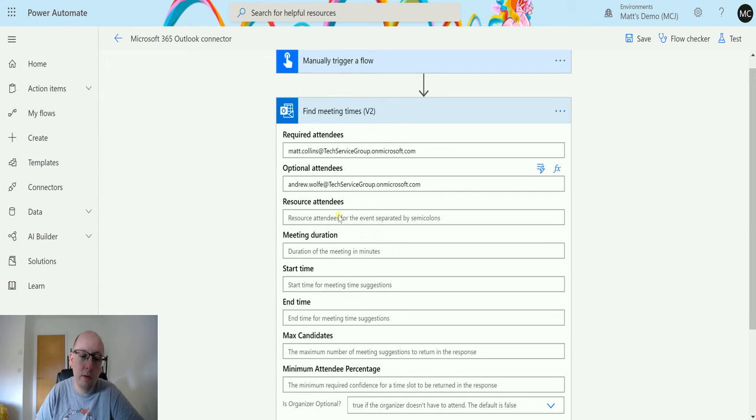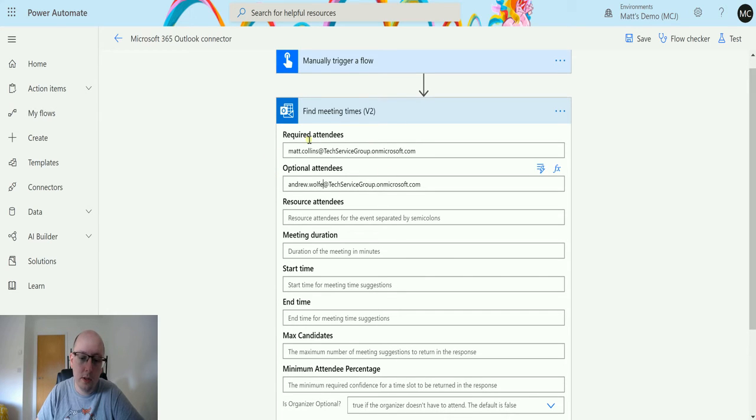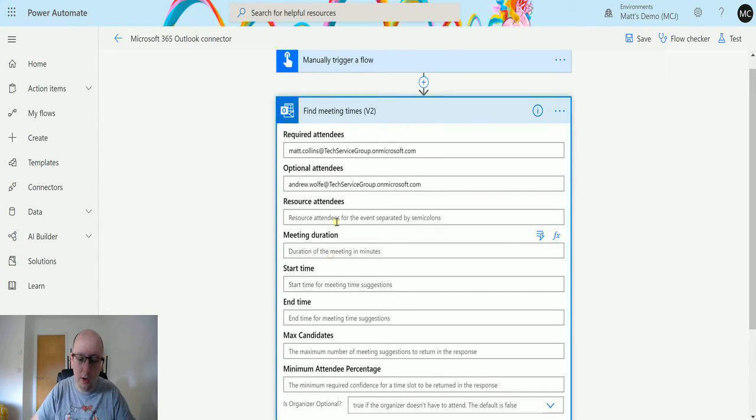What this is going to do is it's going to search my availability and my colleague's availability, and then it's going to look for when we can do this. I'm going to put in meeting duration of 30 minutes.